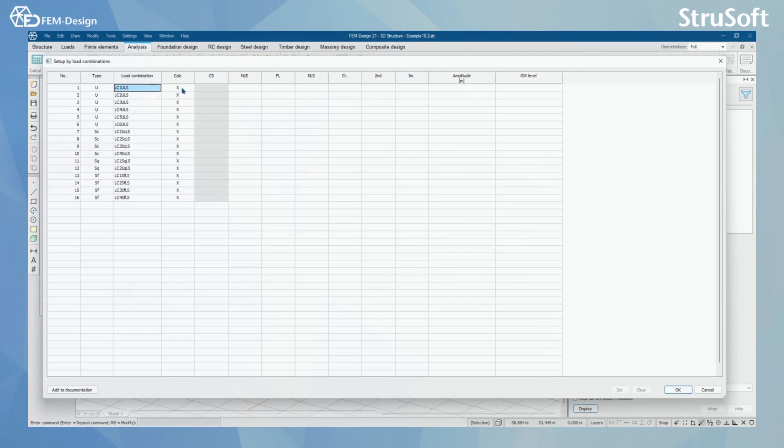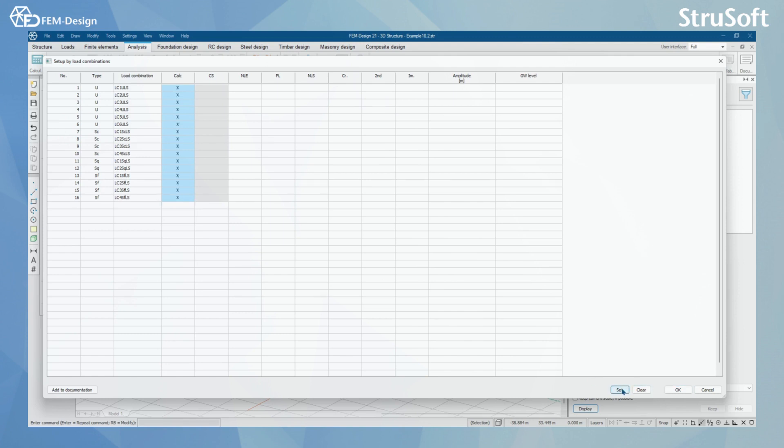Here you can first select, do you want to calculate that load combination or not, simply by pressing here. Here, you can also select multiple load combinations and use the clear tool or set tool, like this.